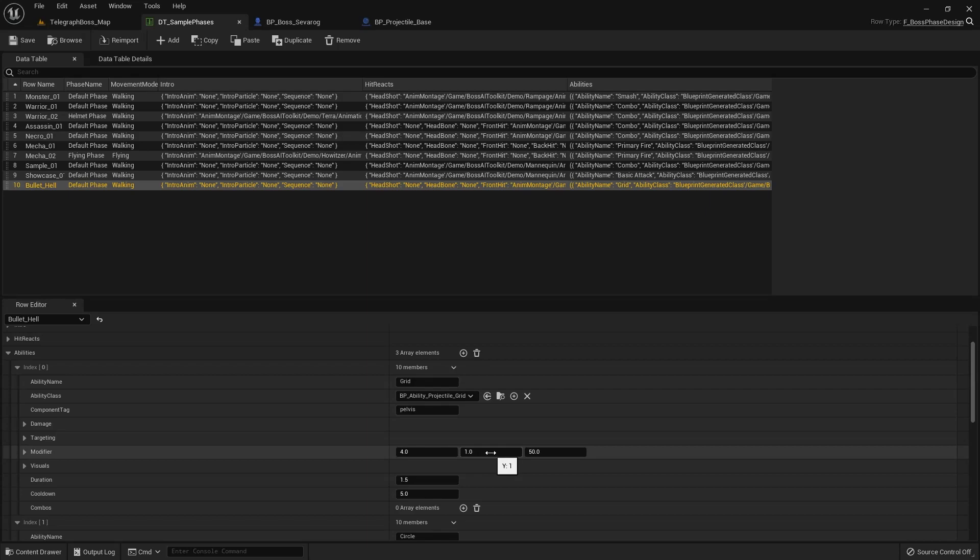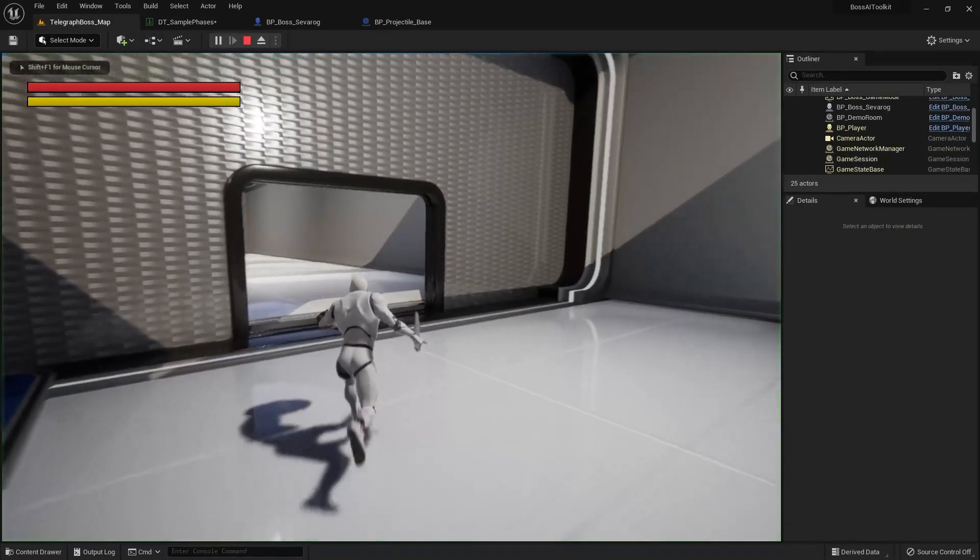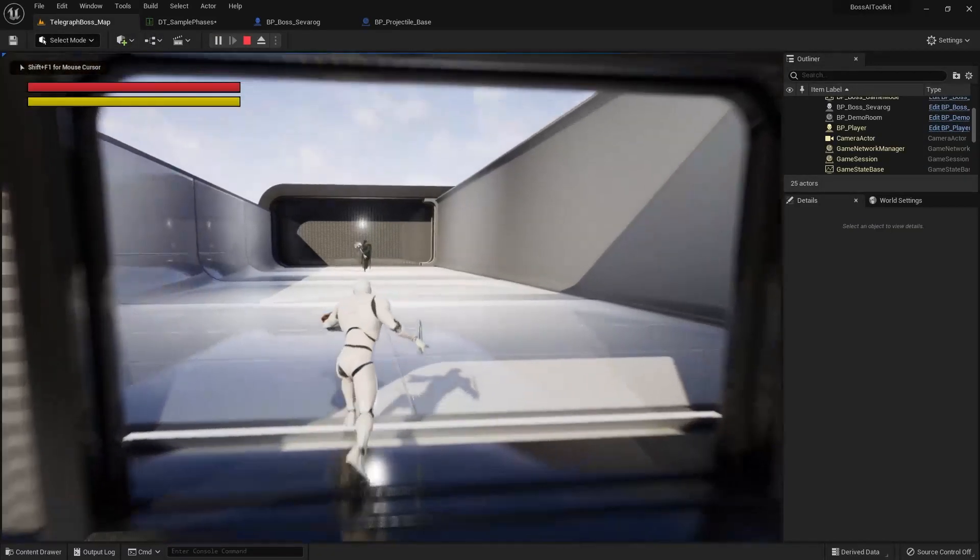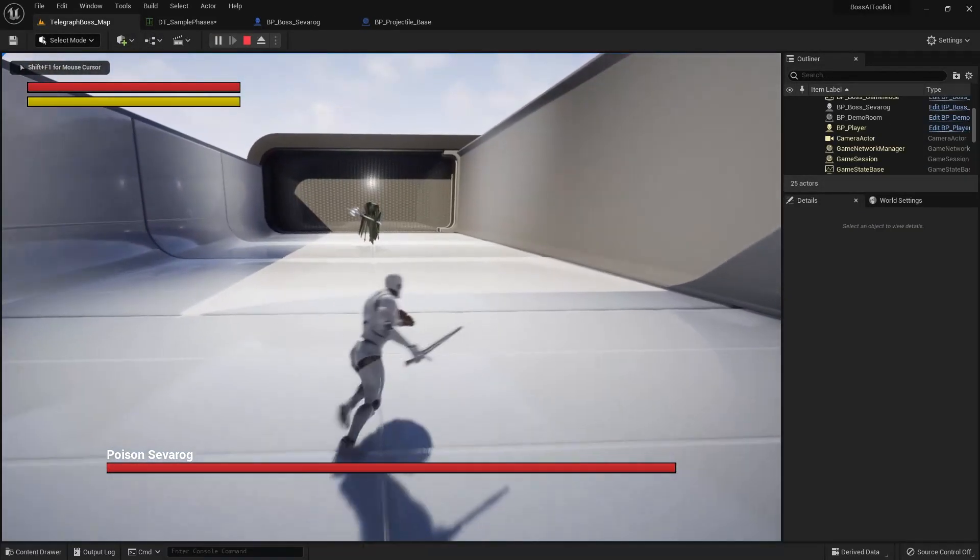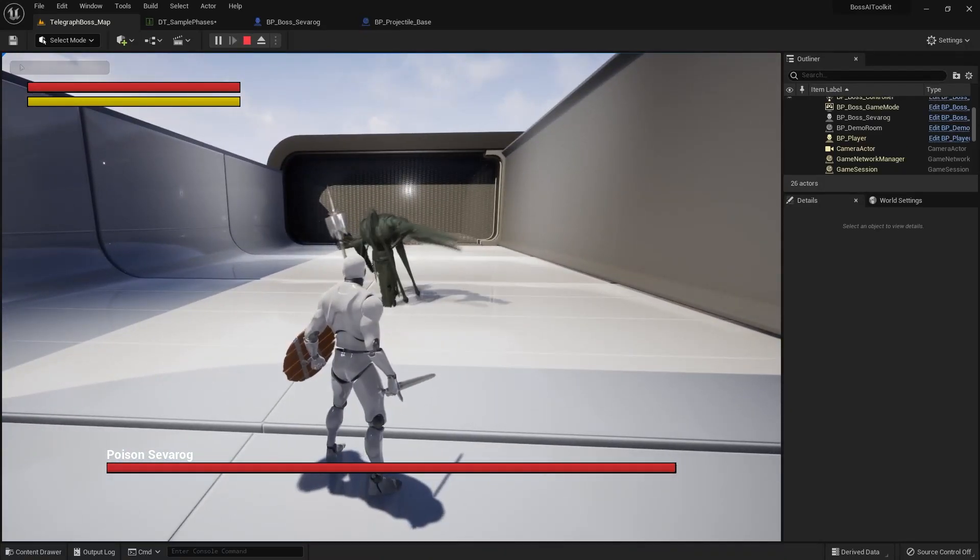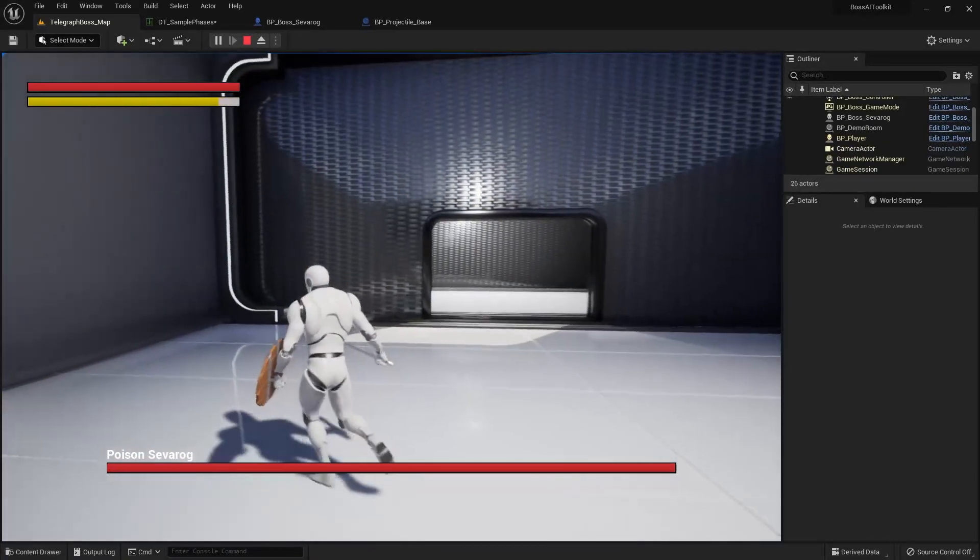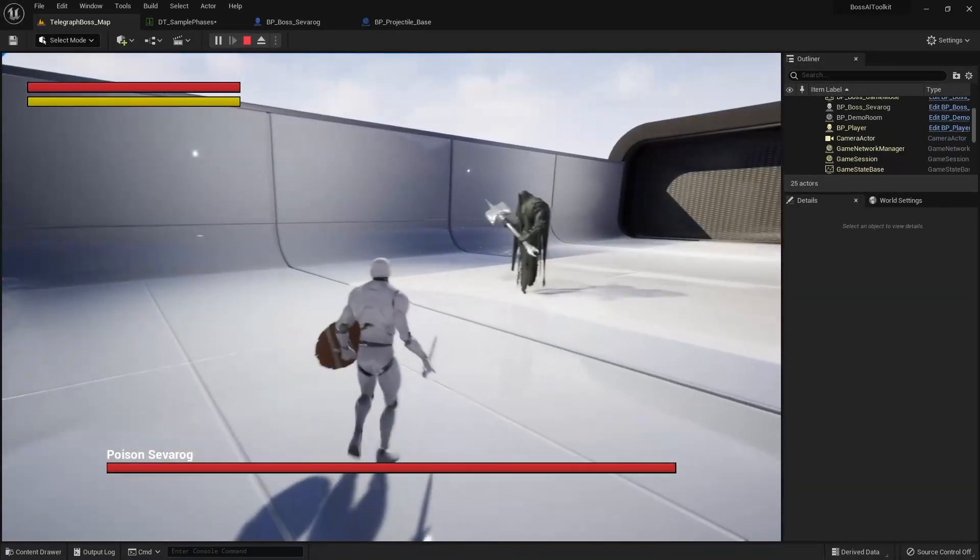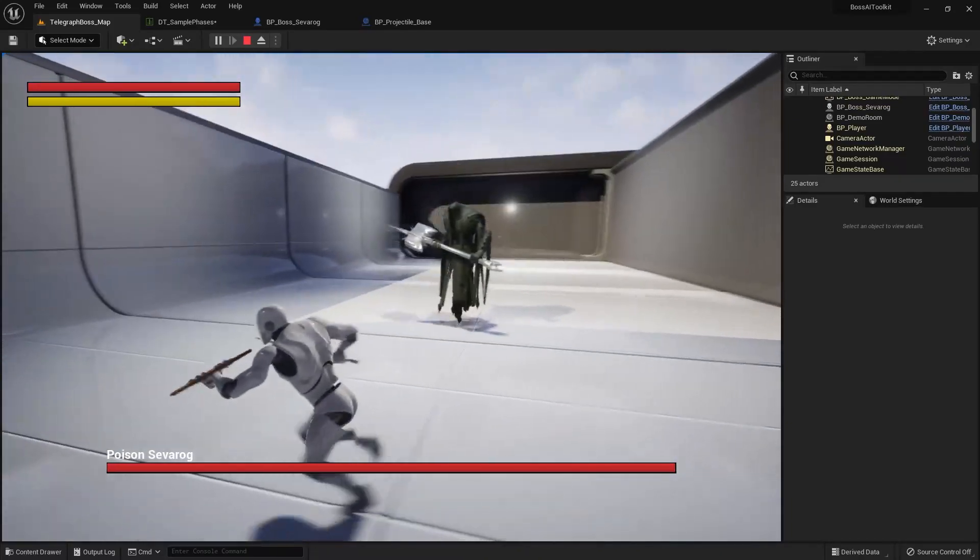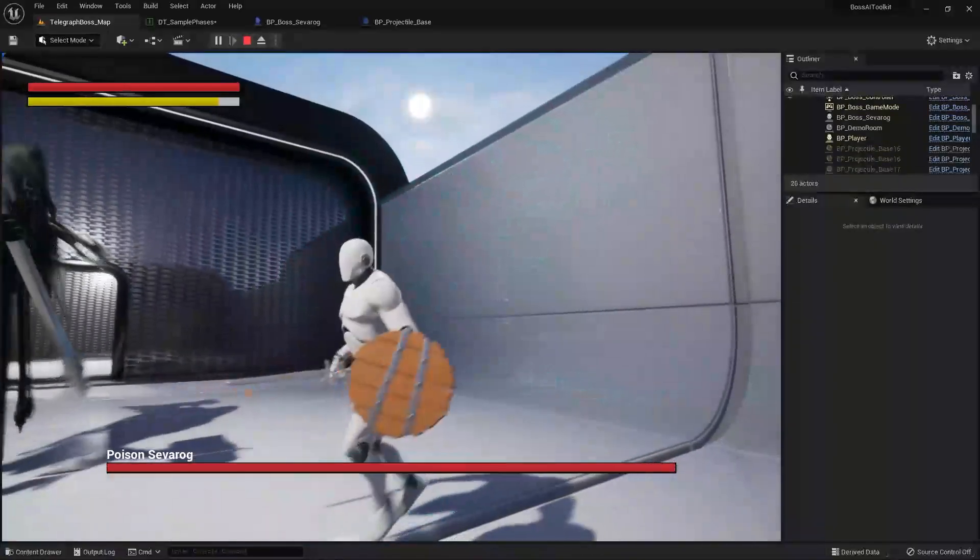Now, if I modify this, let's say five by three with a spacing of a hundred, it will look different like this. As you can see, it's in a grid projectile.